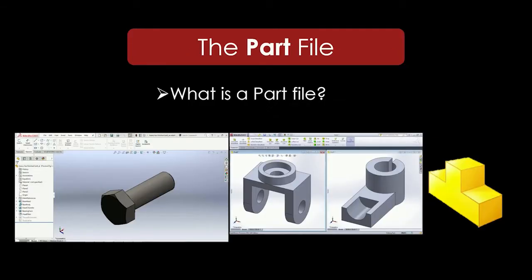The first type of file in SOLIDWORKS is the part file. A part file is basically what it sounds like. It's a file that stores all of your parts that will later be used in an assembly. This is also where you do all of your 3D modeling.